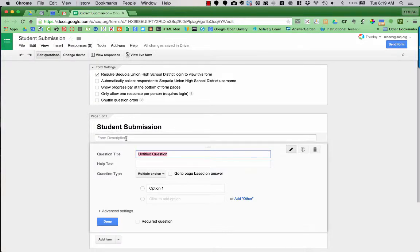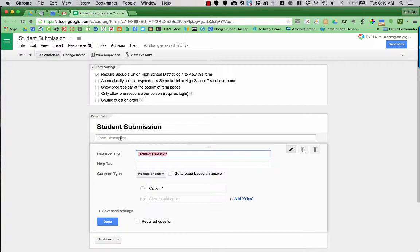Right underneath the name, it has a place for form description. This could be for instructions for your students, it could be general information, but that is optional.